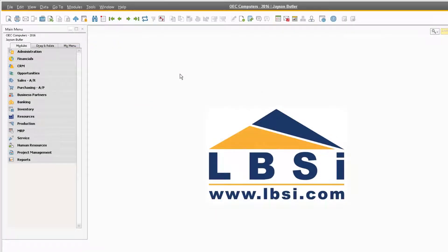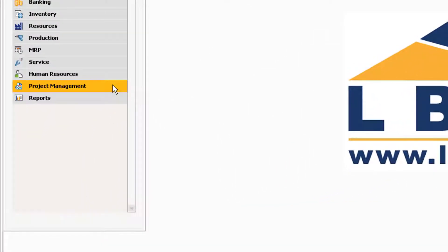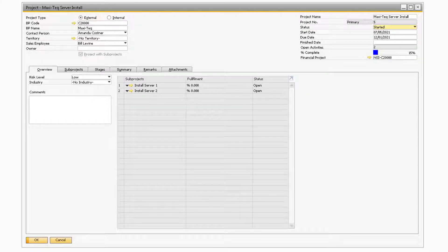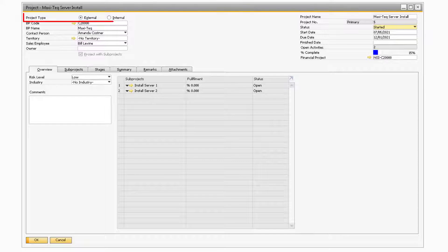With the Project Management checkbox checked and the Stages set up, let's navigate to Project Management, Project to display the main project module. The Project screen is where you will be able to see all of the information that pertains to your specific project. In the header portion of the window, you will be able to enter in some general information about your project. You will be able to designate if your project is an internal or external project via the corresponding radio buttons in the Project Type field.